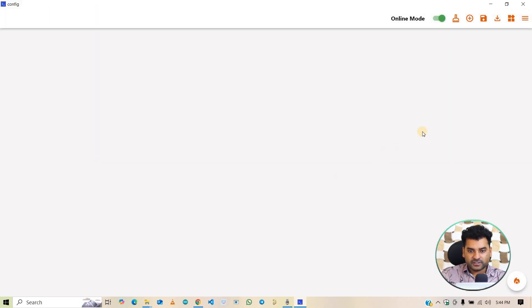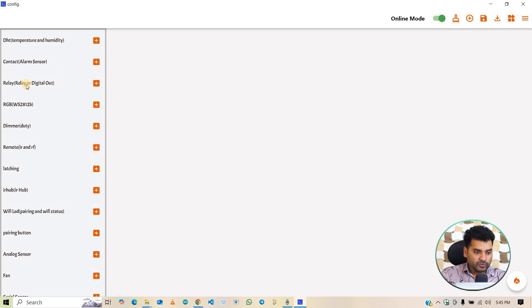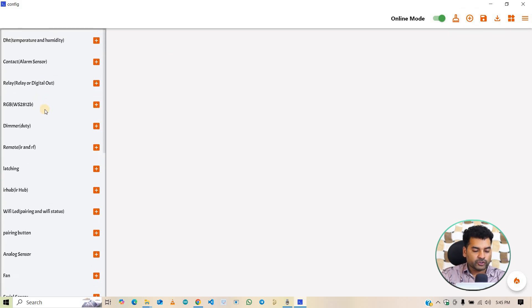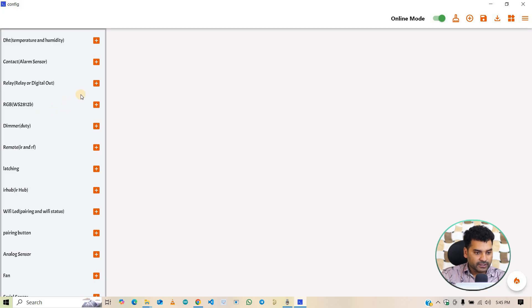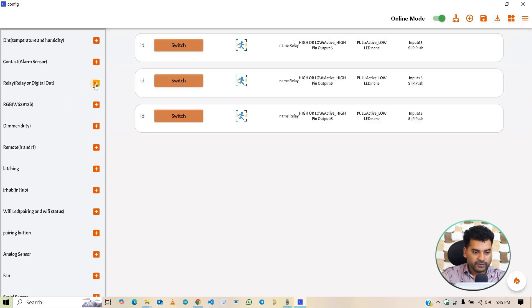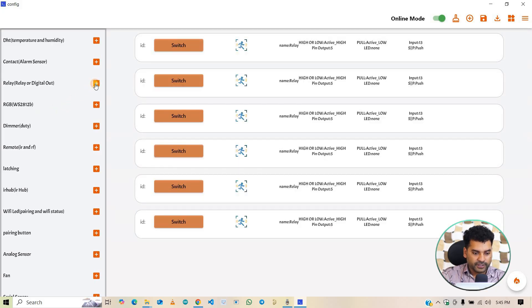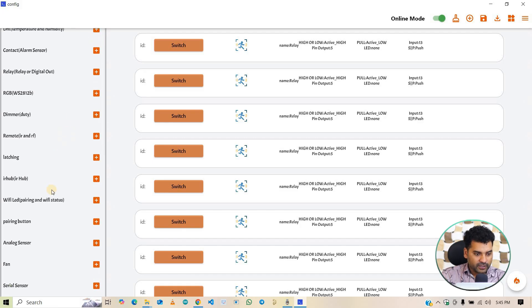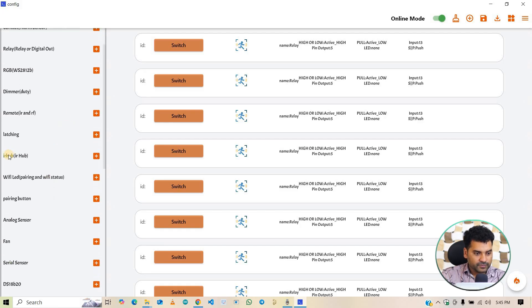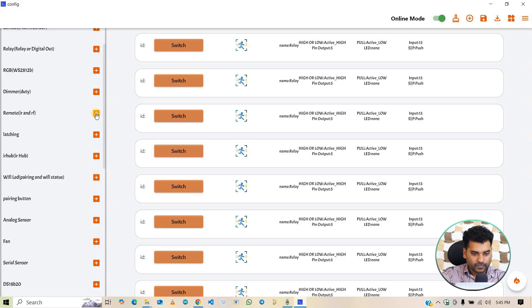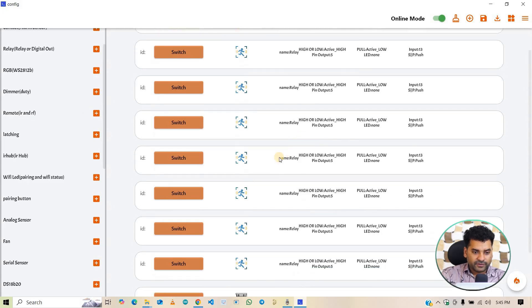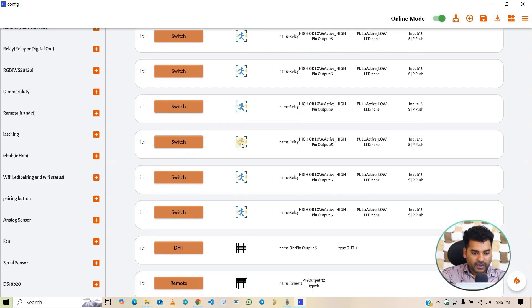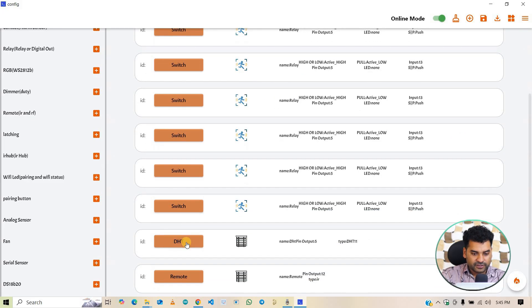To add the devices, click here on this plus icon button. Here lots of devices are available. You can use according to your need. In my project, we need 8 relays. So select 8 relays, 1, 2, 3, 4, 5, 6, 7, 8 and one DHT sensor and one IR. So click on this remote IR and RF button. So here we added 8 switches that is relays and one DHT sensor and one remote. So let's configure this one by one.